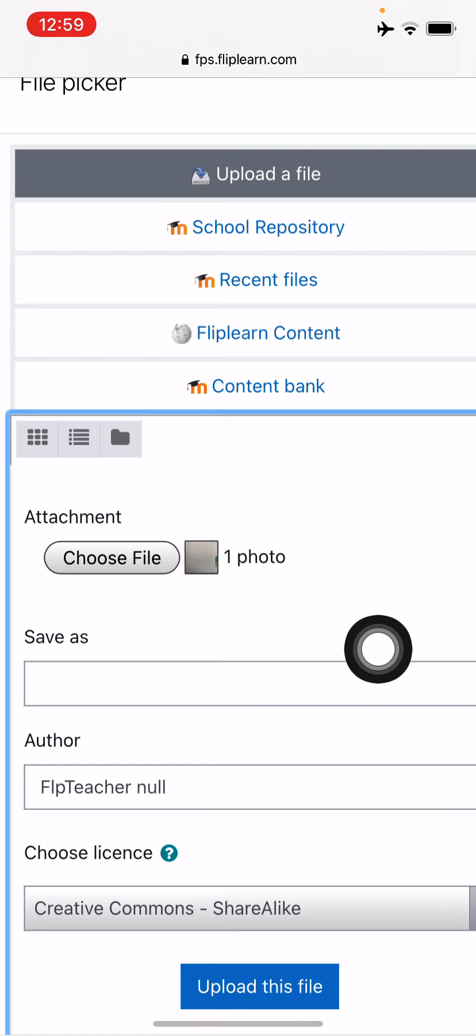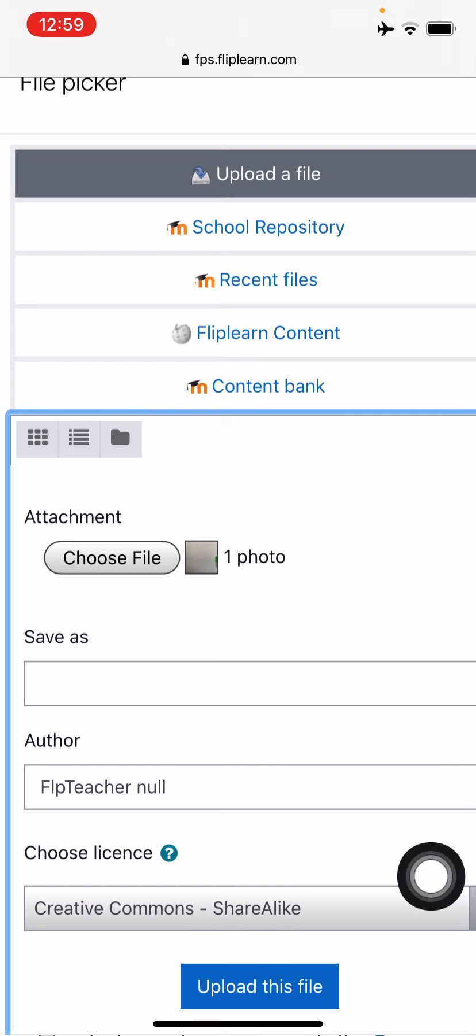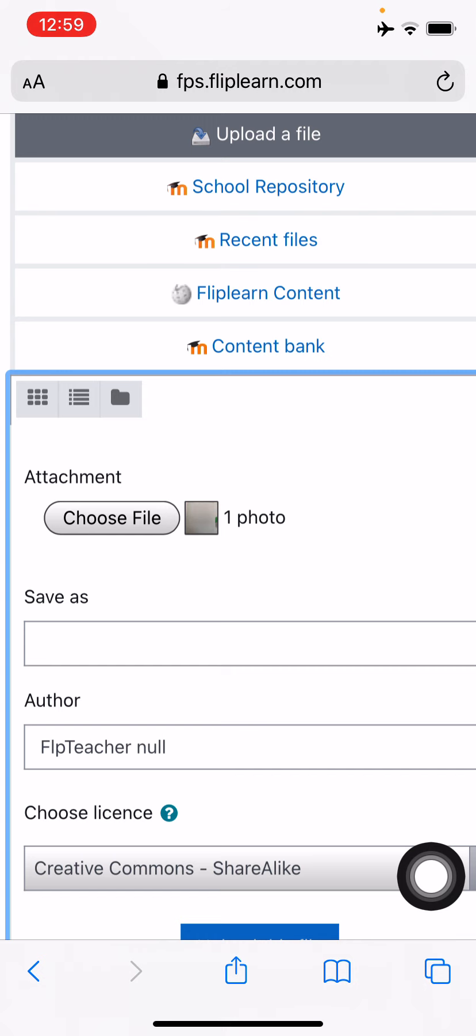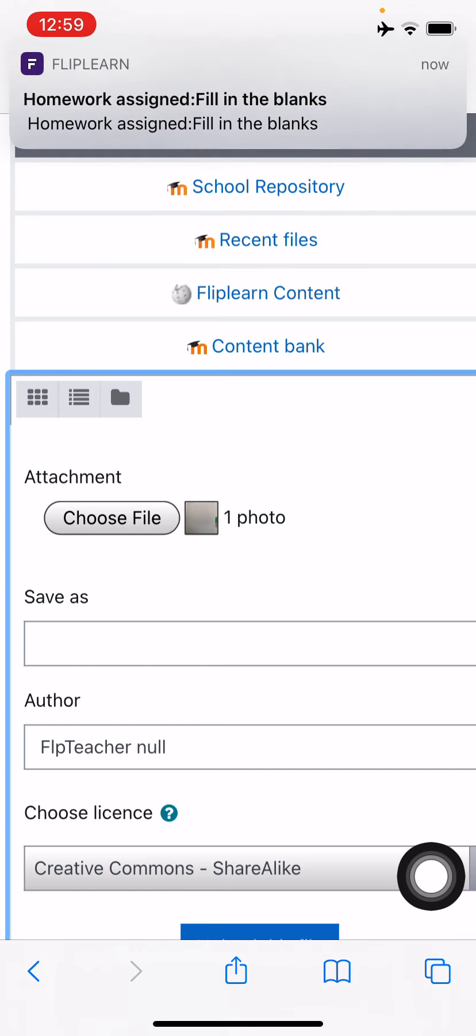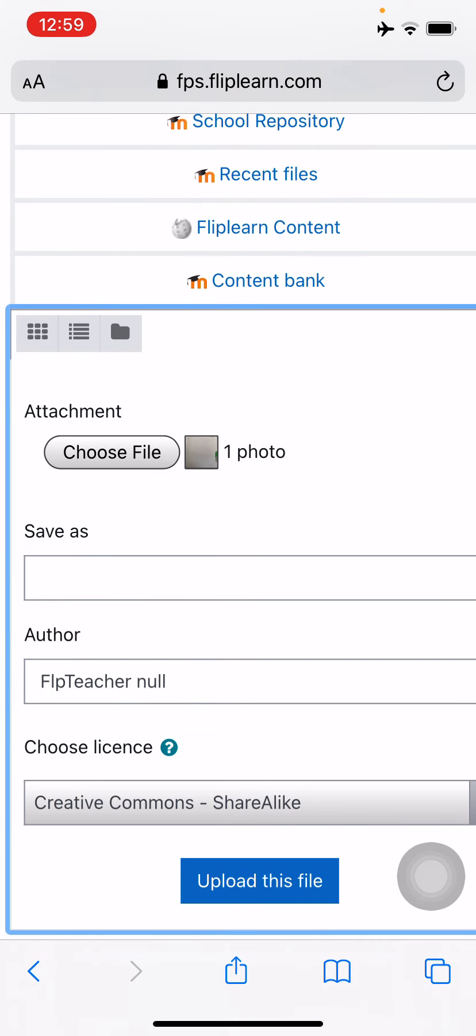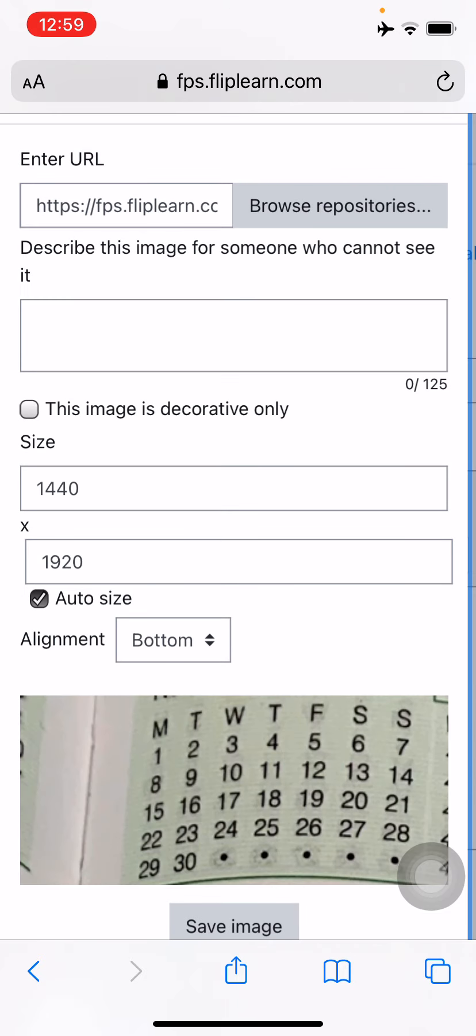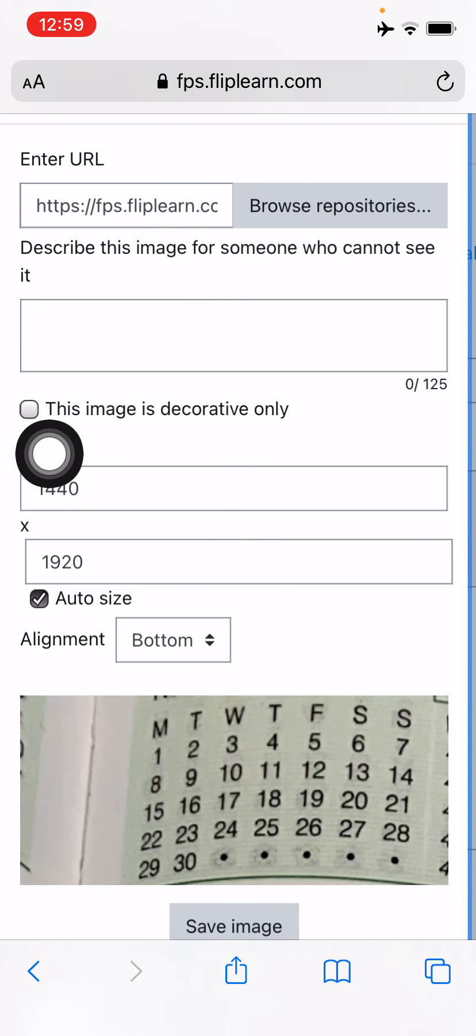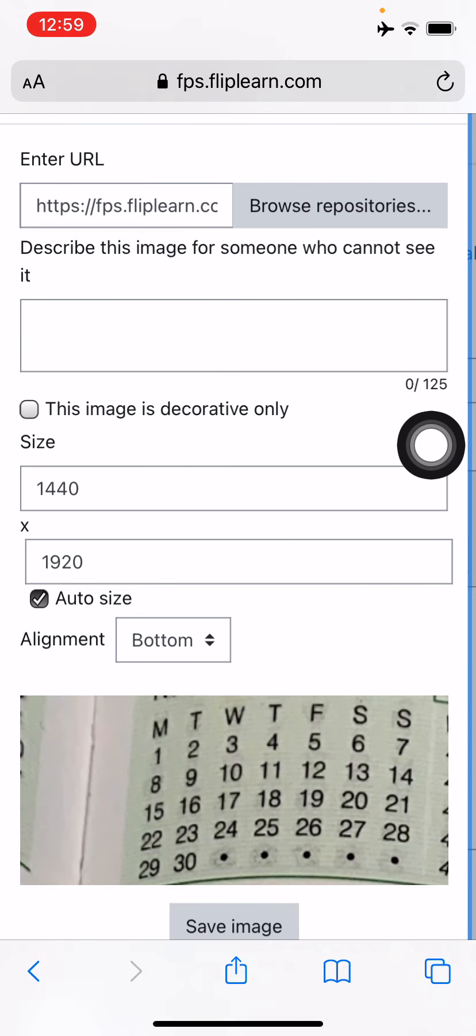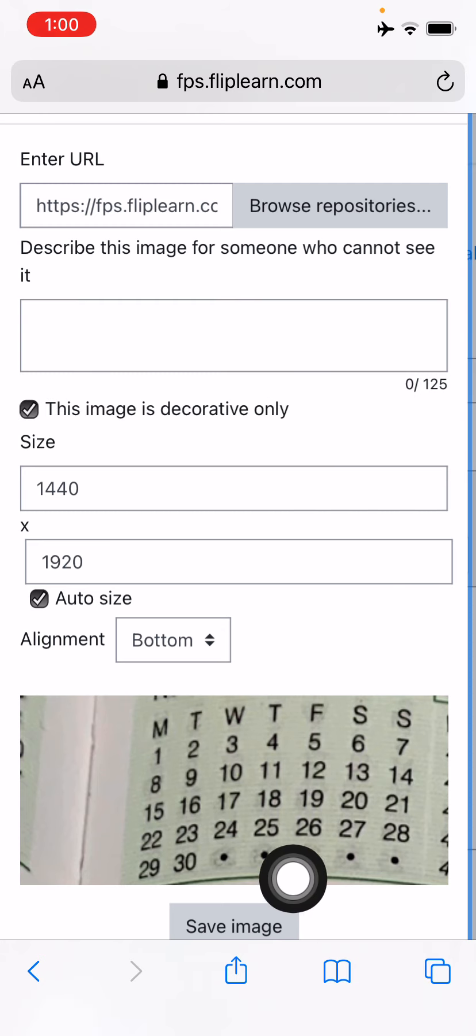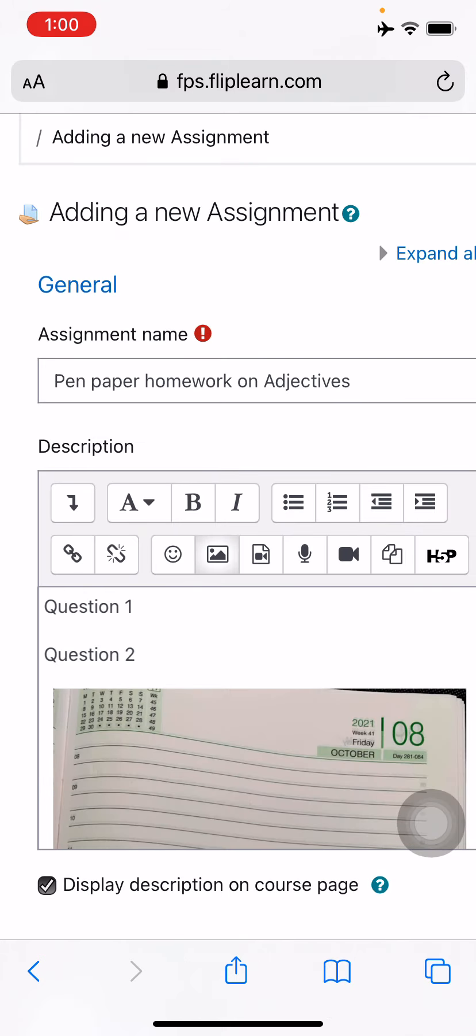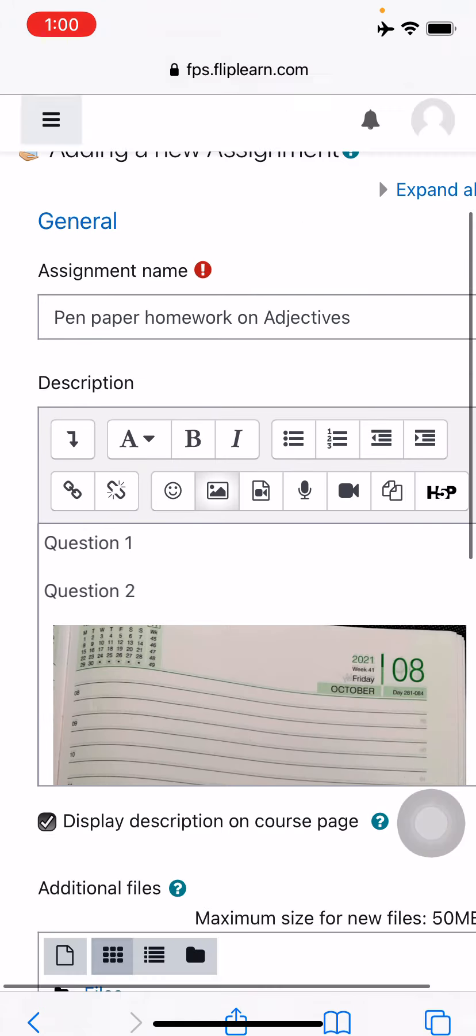I'll click a picture and I'll use the photo. Now to attach this, I can just press on the upload, skip all of this and press on the upload this file. Now I have to choose this image is decorative only. This is a compulsory option to choose. This image is decorative only and just press on the save image.